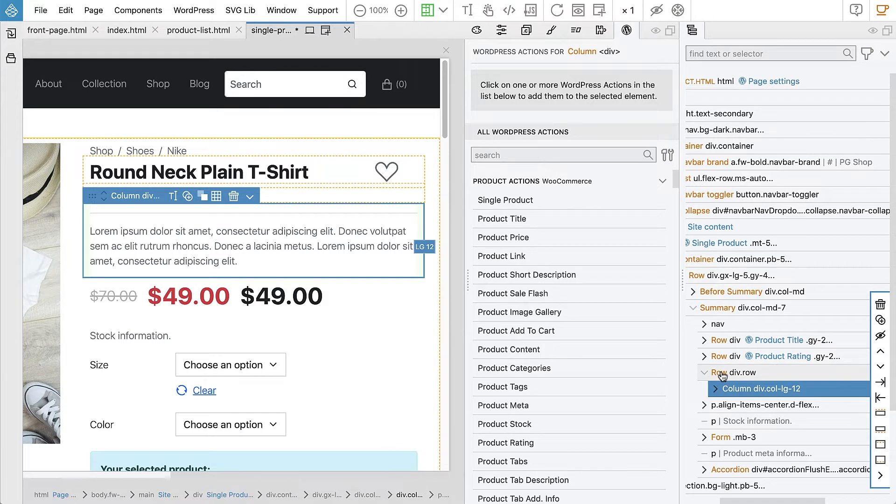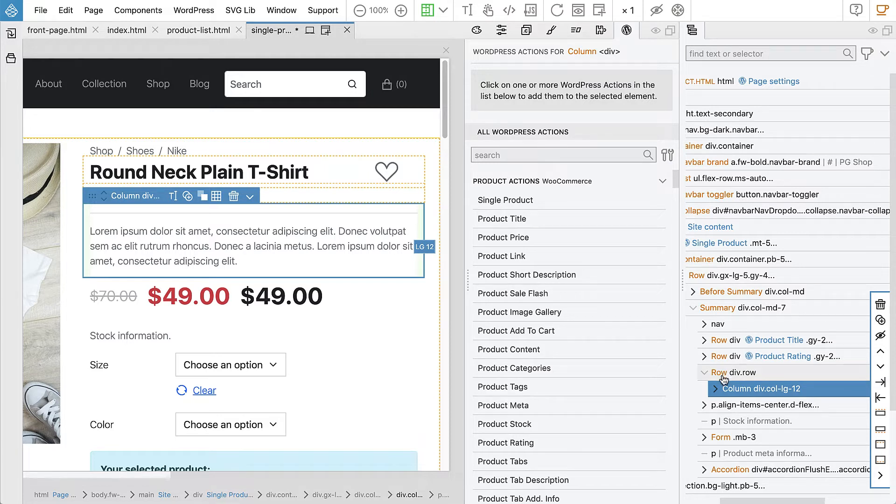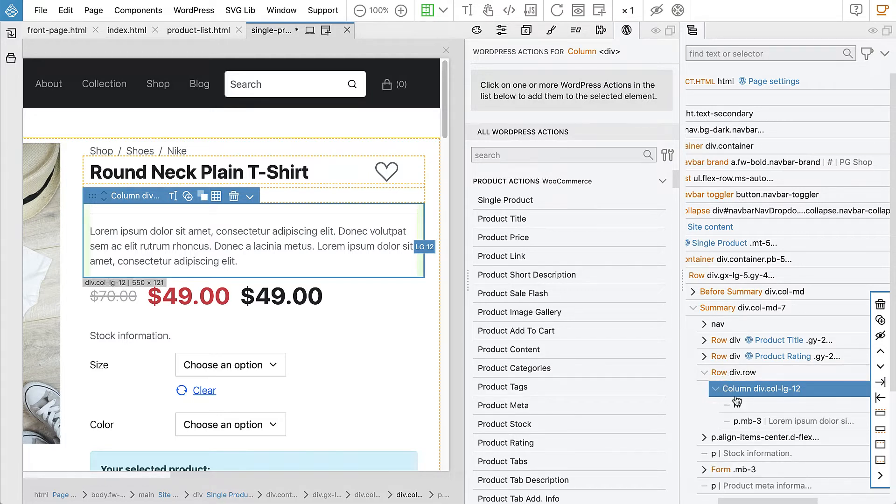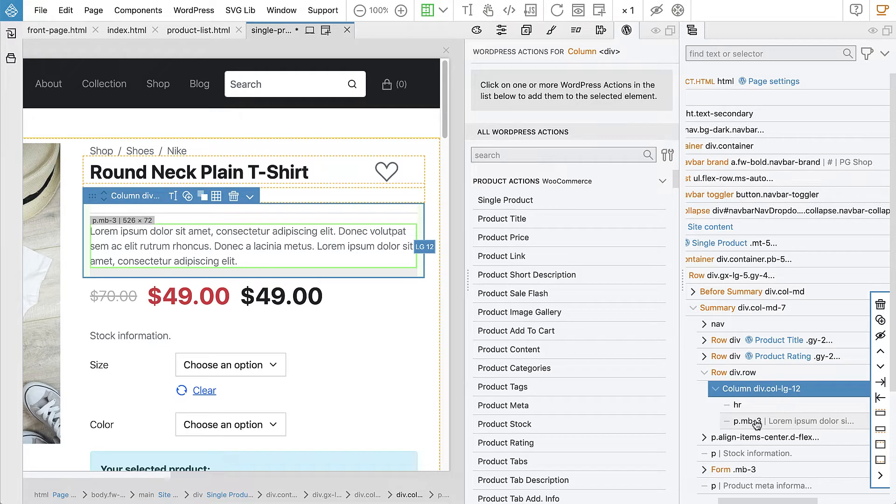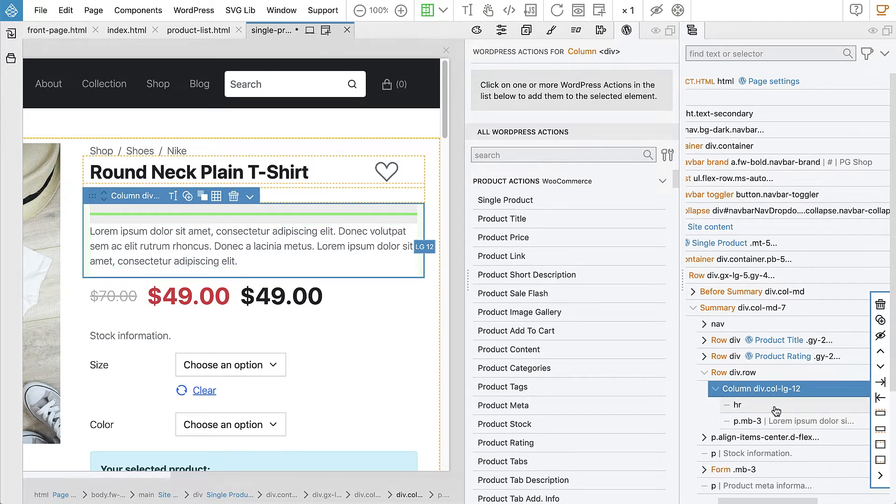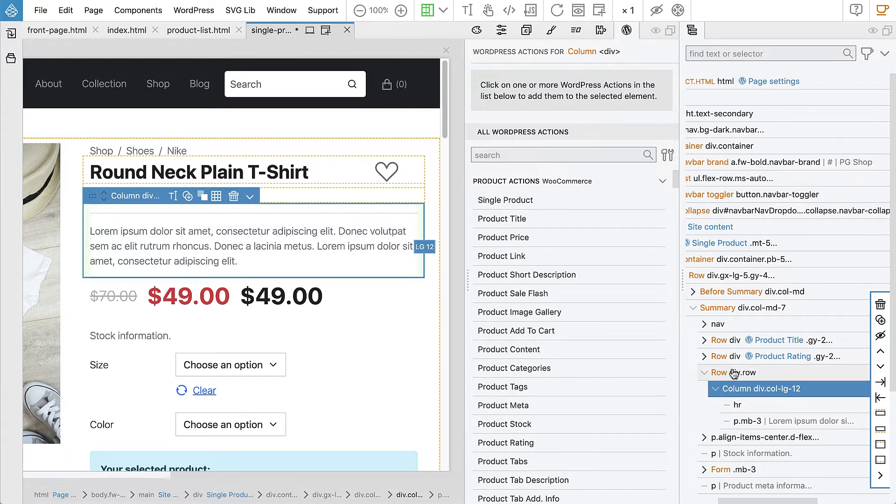So this row will contain the short description template. And it doesn't just contain the text. It also contains the horizontal line and the whole Bootstrap layout for this element.